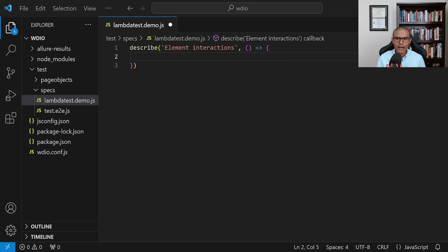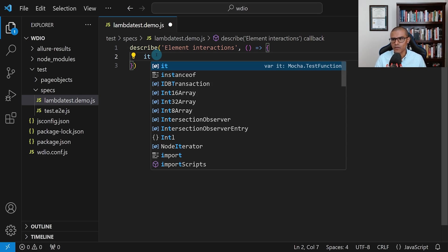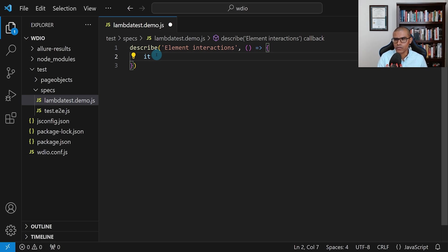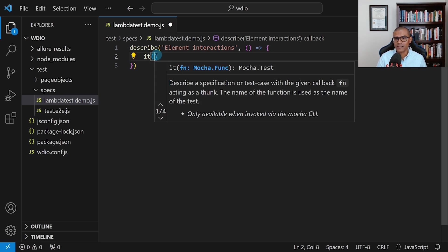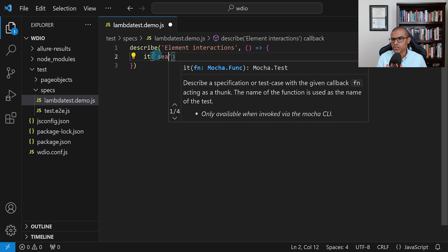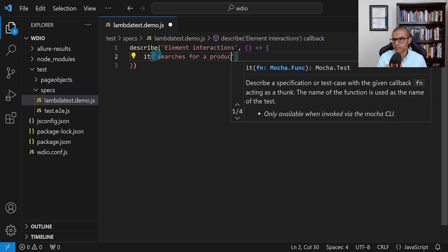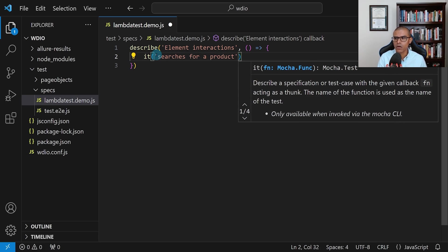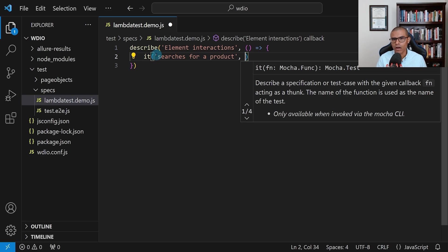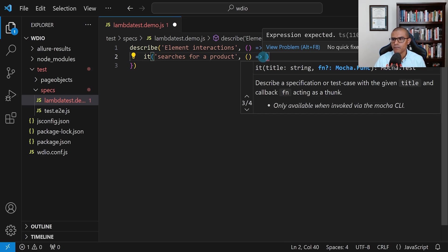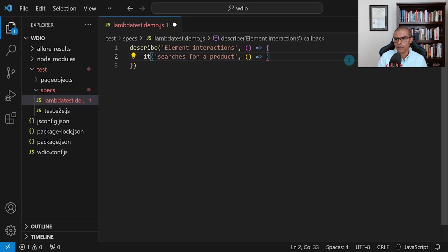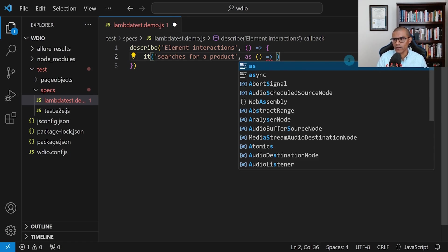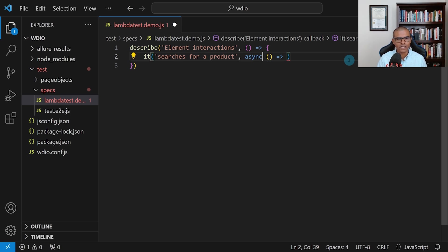Now that we have the test suite, let's add the first test. To add a test, we use 'it' — this also comes from Mocha. We use open parentheses and give the test a description; in my case I'm going to say 'searches for a product'. Then add a comma and another anonymous callback function, but in this case it needs to be an async callback function. I'll be explaining this in more detail in later videos.